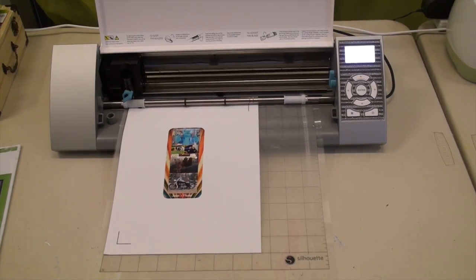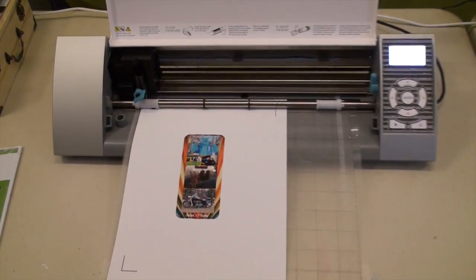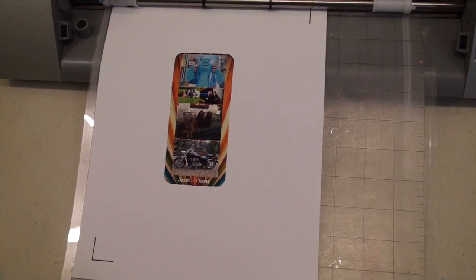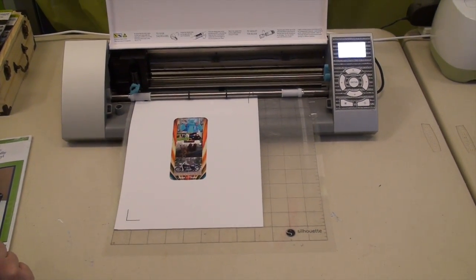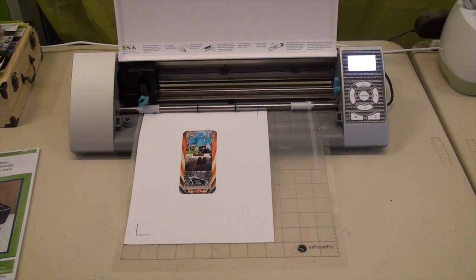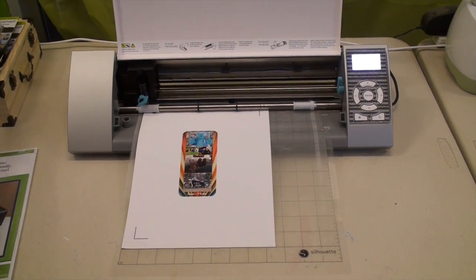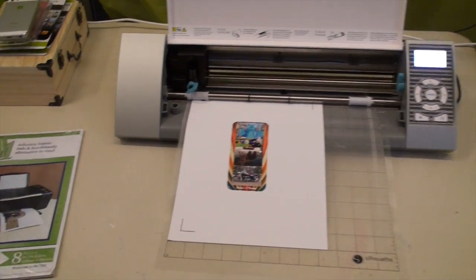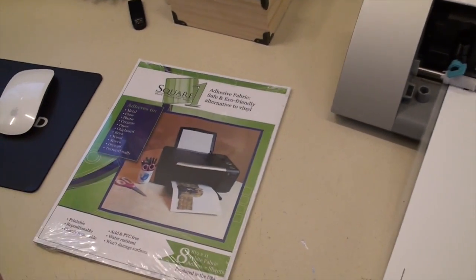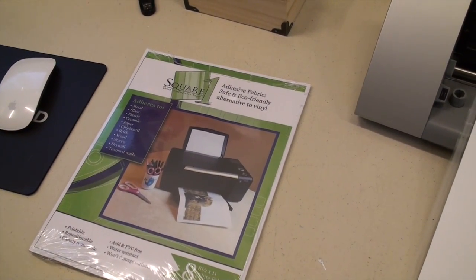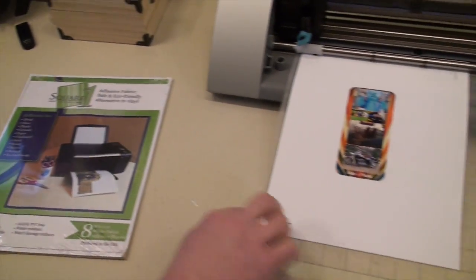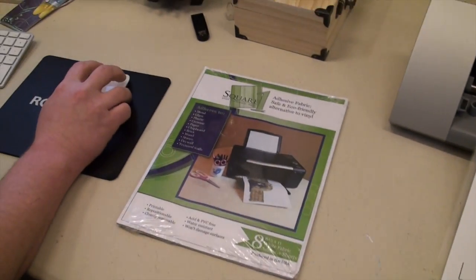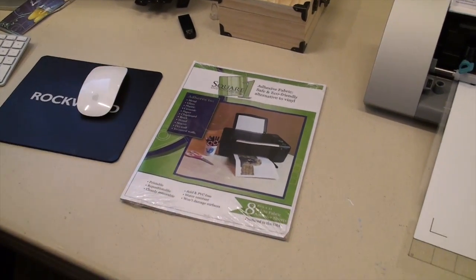So here's the design that we created. So it's printed on the Square One adhesive fabric. It's really important to follow the directions on that and print it per the instructions, and then before cutting it, let it dry for about two minutes, which is also really important because of the registration marks. So we're going to go ahead and get our machine to detect this.